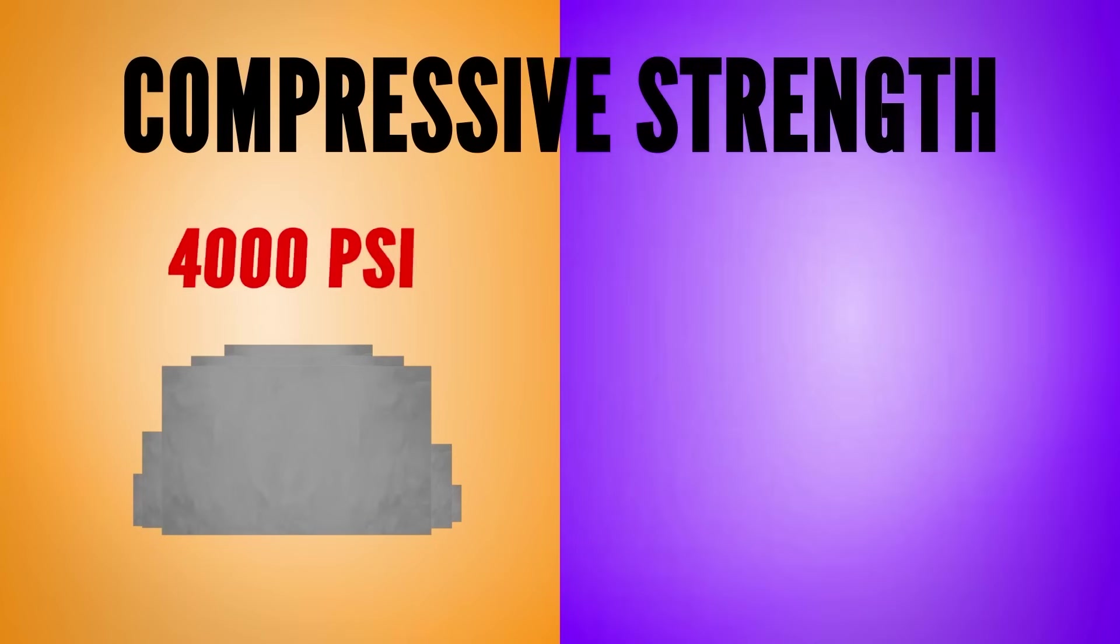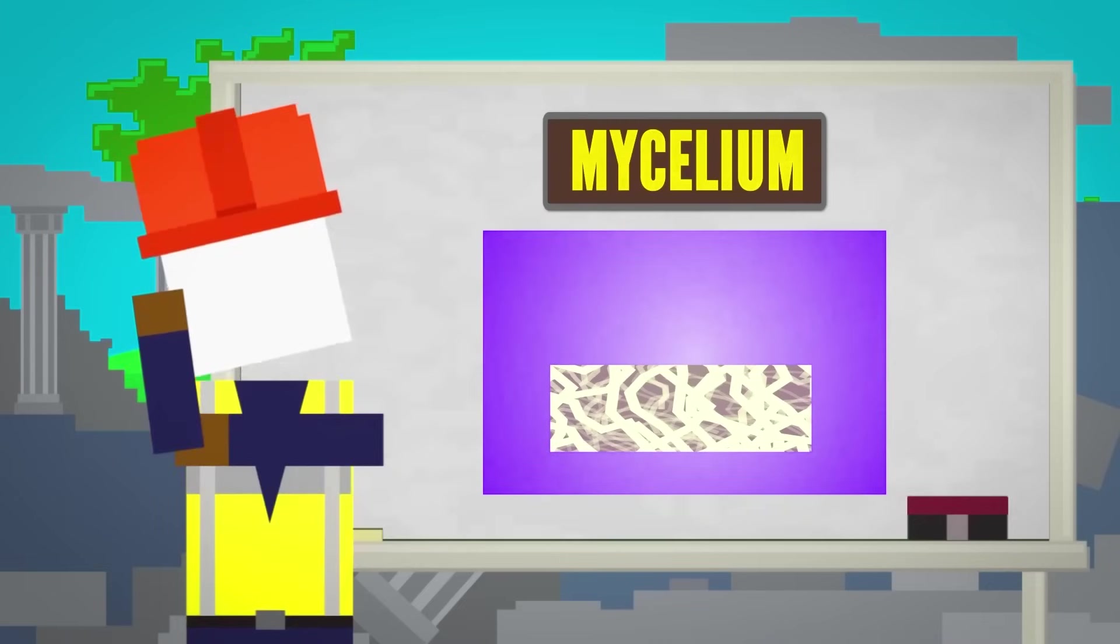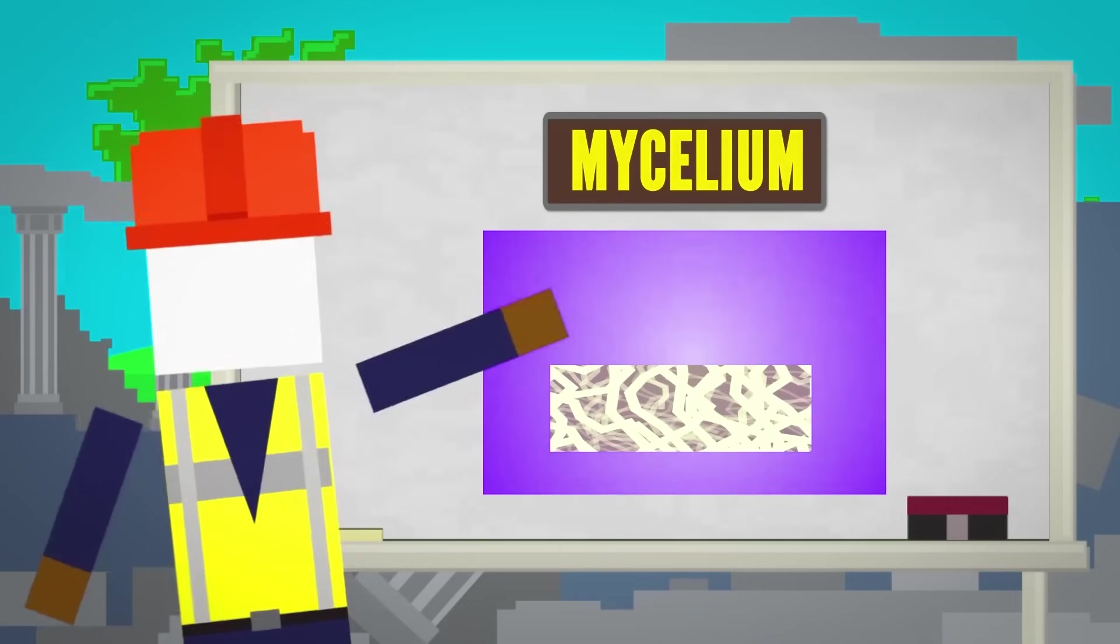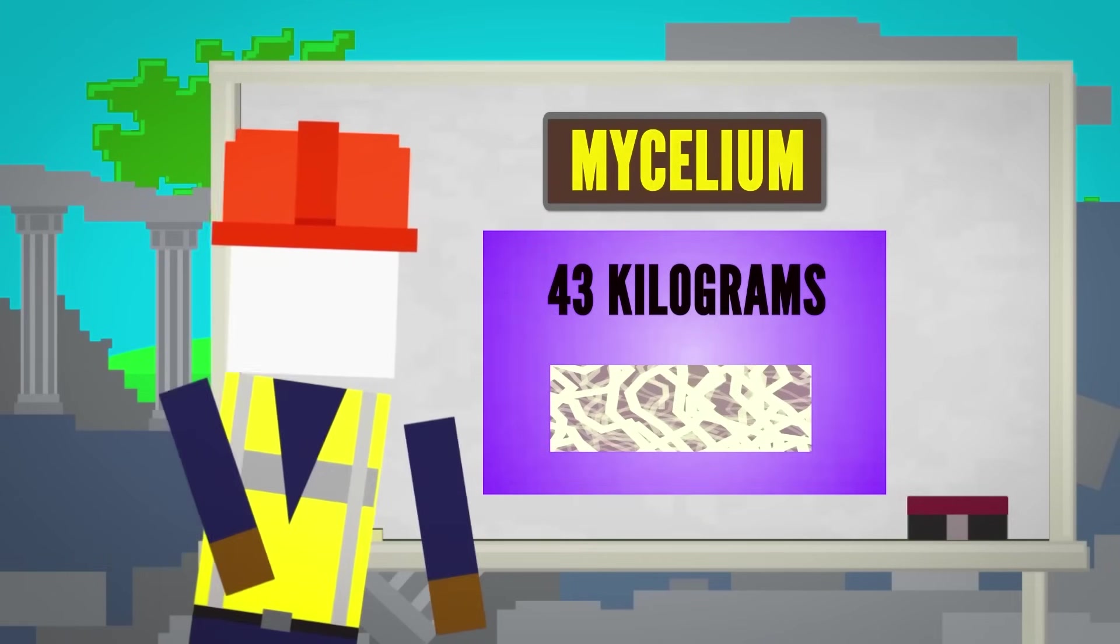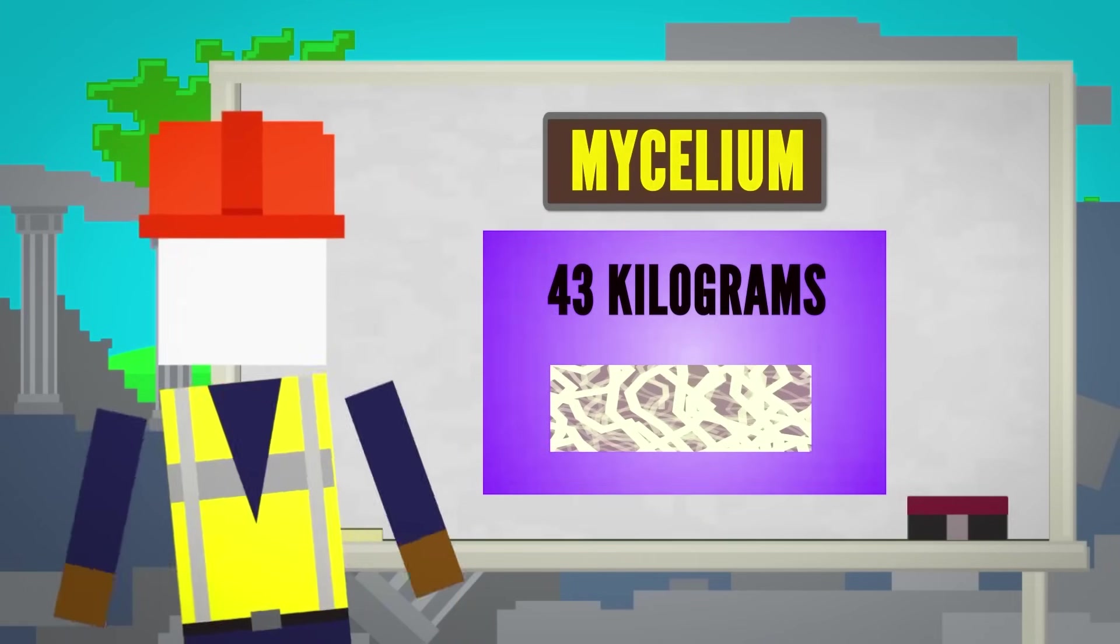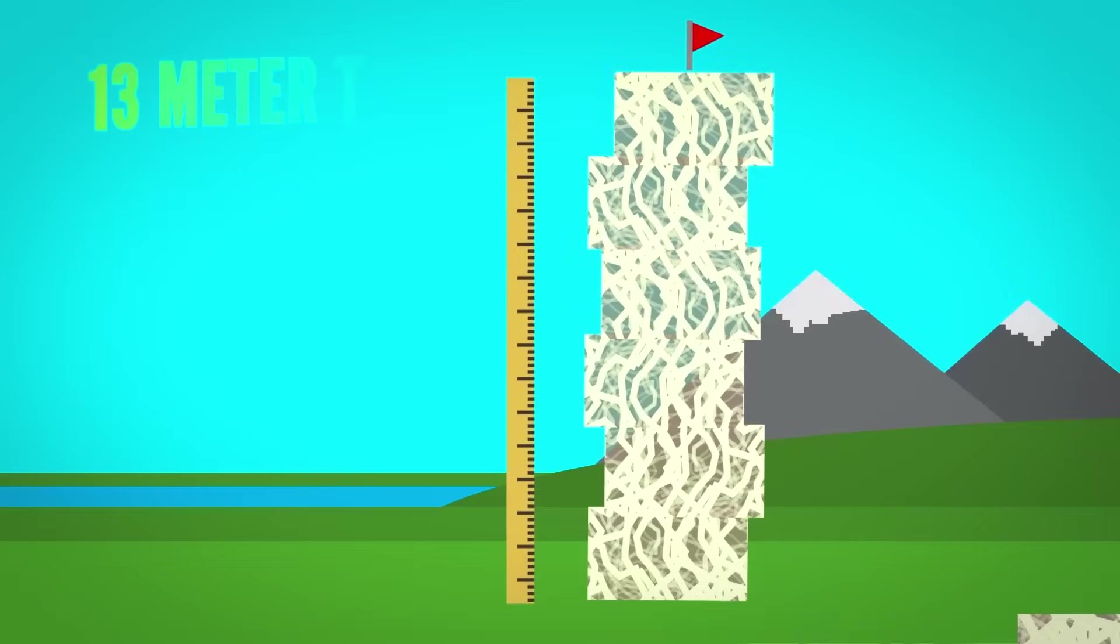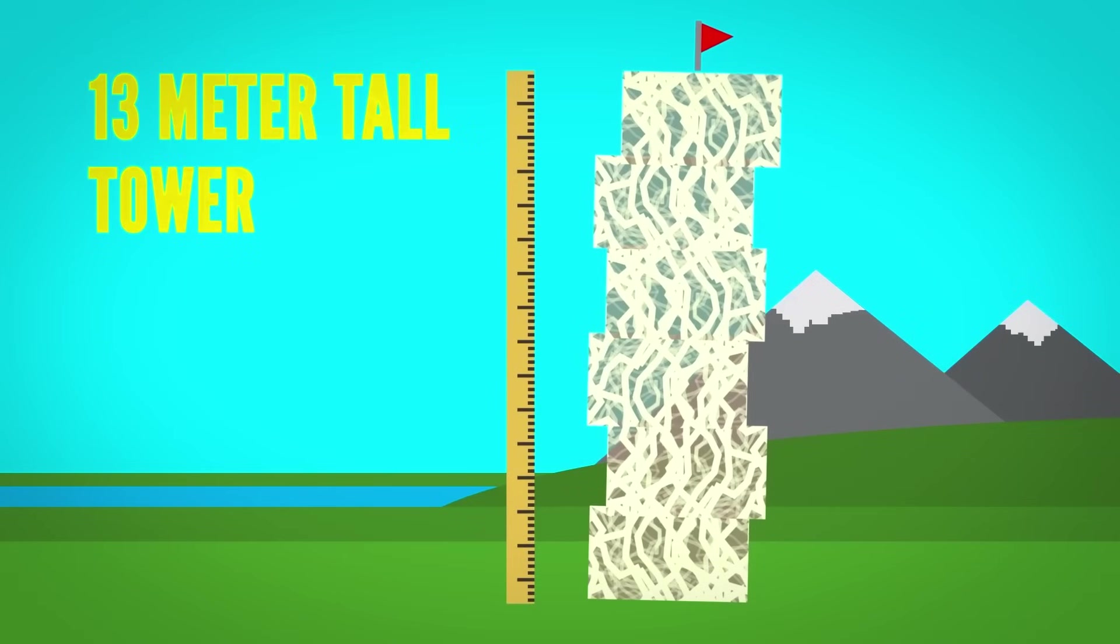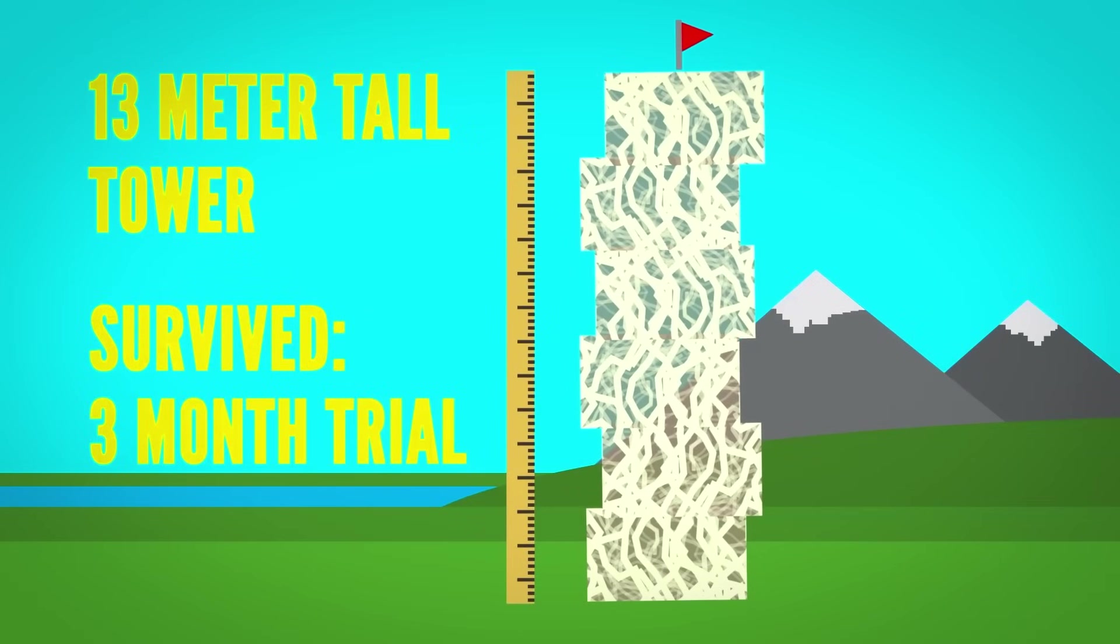While concrete has a compressive strength of 4,000 psi, a mycelium brick only has a strength of 30 psi. Although relative to its weight, which is just 43 kilograms, it's pretty strong. One research team stacked 10,000 mycelium bricks into a 13-meter tall tower that survived its three-month trial.